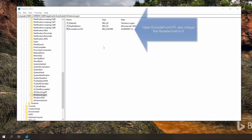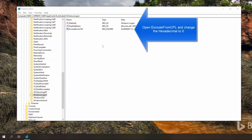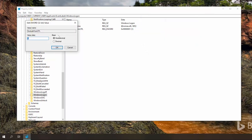Now we'll double click the exclude from CPL which is exclude from control panel and put its value to 0.